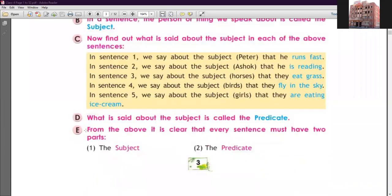From the above, it is clear that every complete sentence must have two parts: first is the subject and second is the predicate. The subject is also called the naming part, and the predicate is the telling part. You can note this down: subject is our naming part and predicate is our telling part.